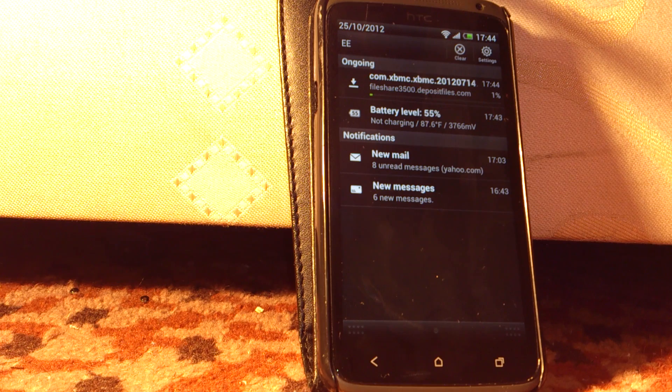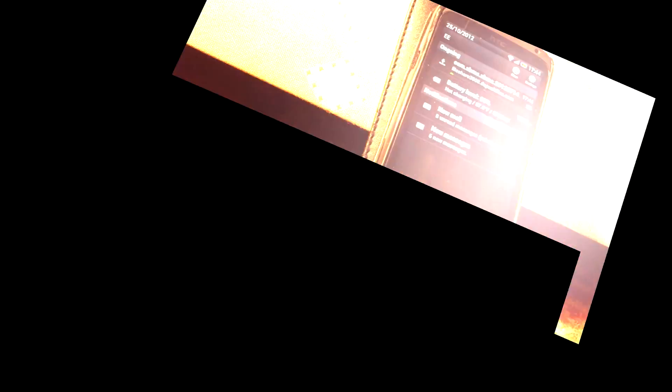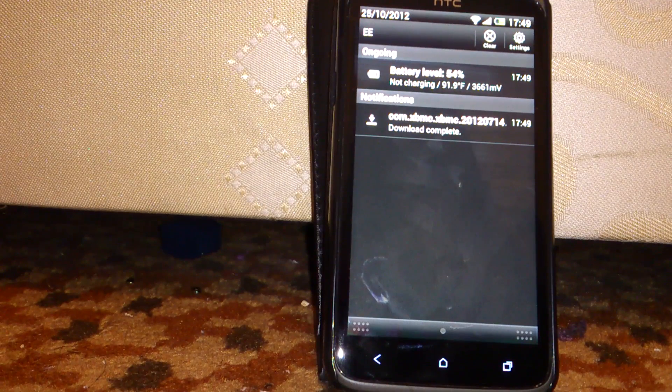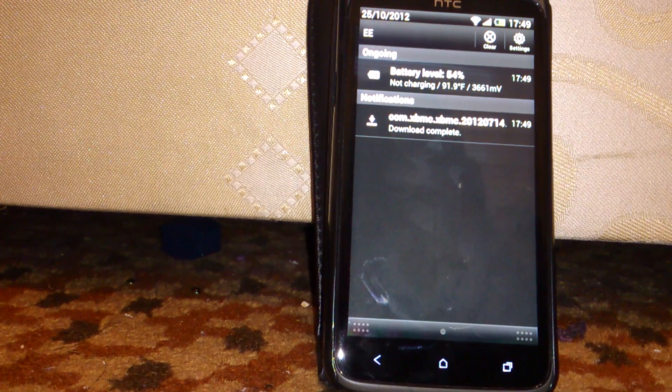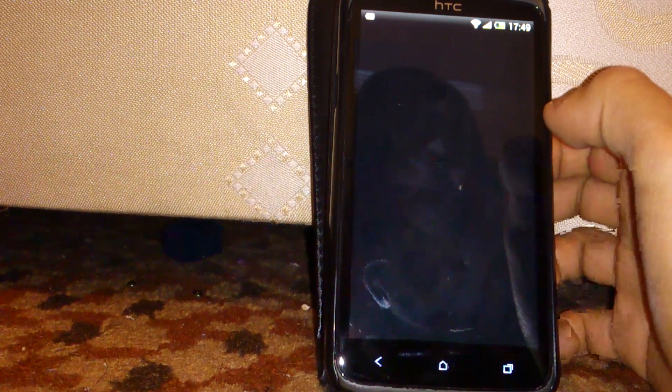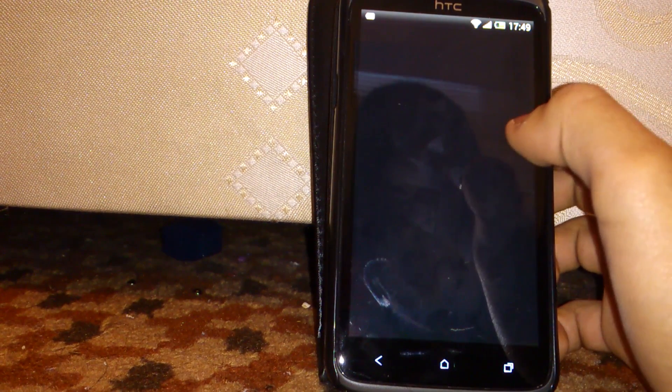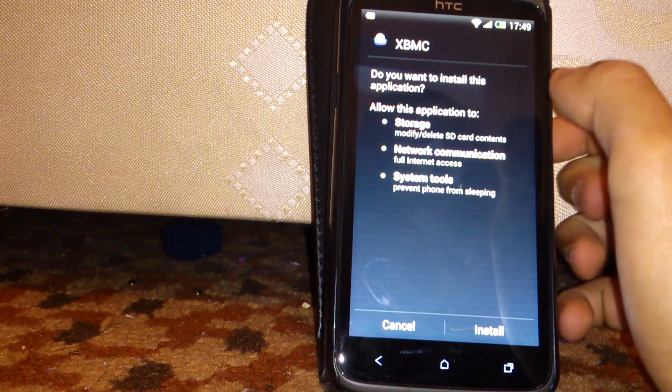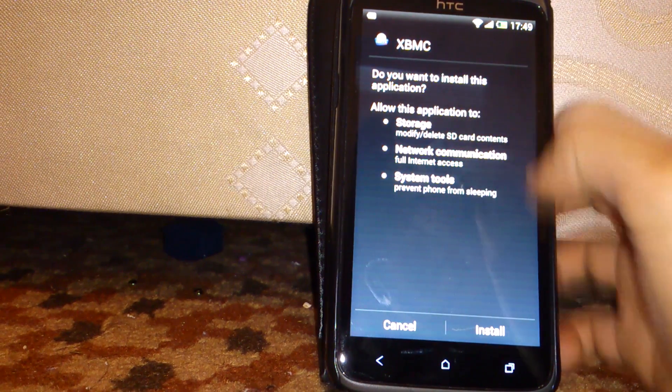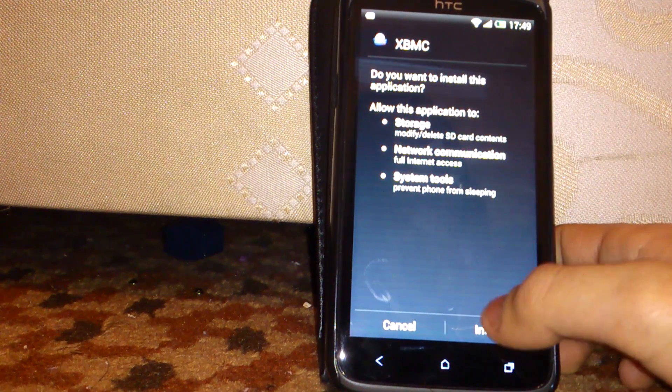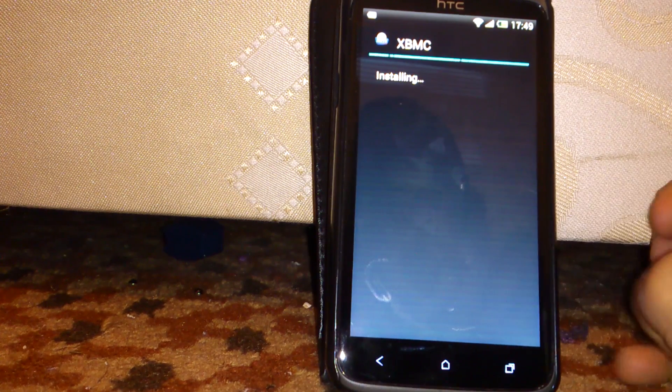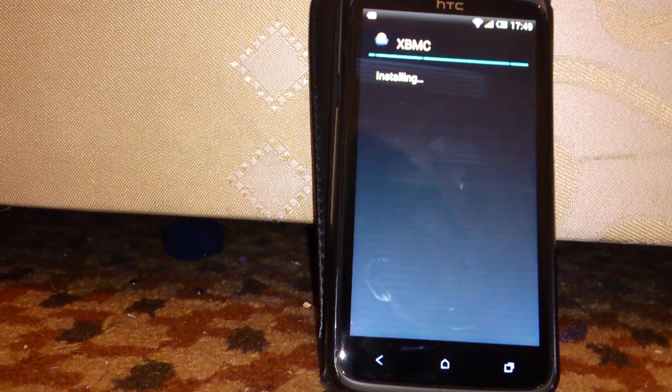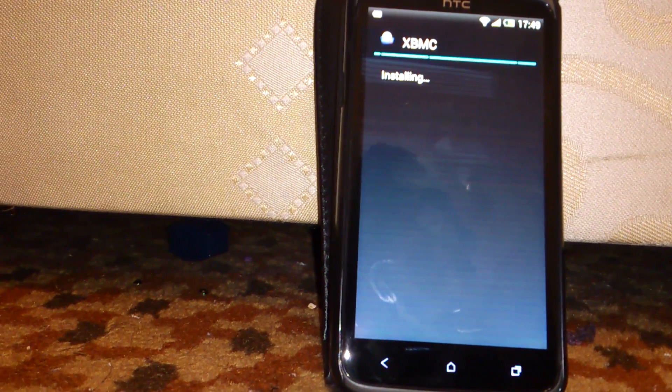So it's done now. What I do is just tap on it and you can see here XBMC. You want to hit install.